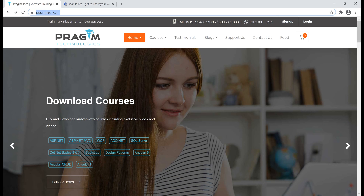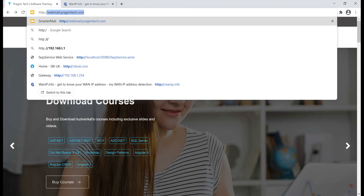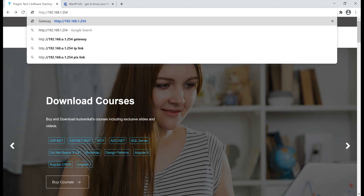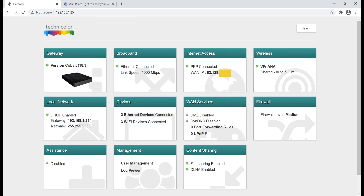Fire up your web browser and in the address bar type your router's private IP address — this is the default gateway IP address we saw in the command prompt. Type http:// followed by your router's private IP address. In my case it is 192.168.1.254, then press Enter. This opens the router admin page. Notice under 'Internet Access' we can see the WAN IP address — this is my public IP address. Again, for security reasons, I've masked part of my public IP address.